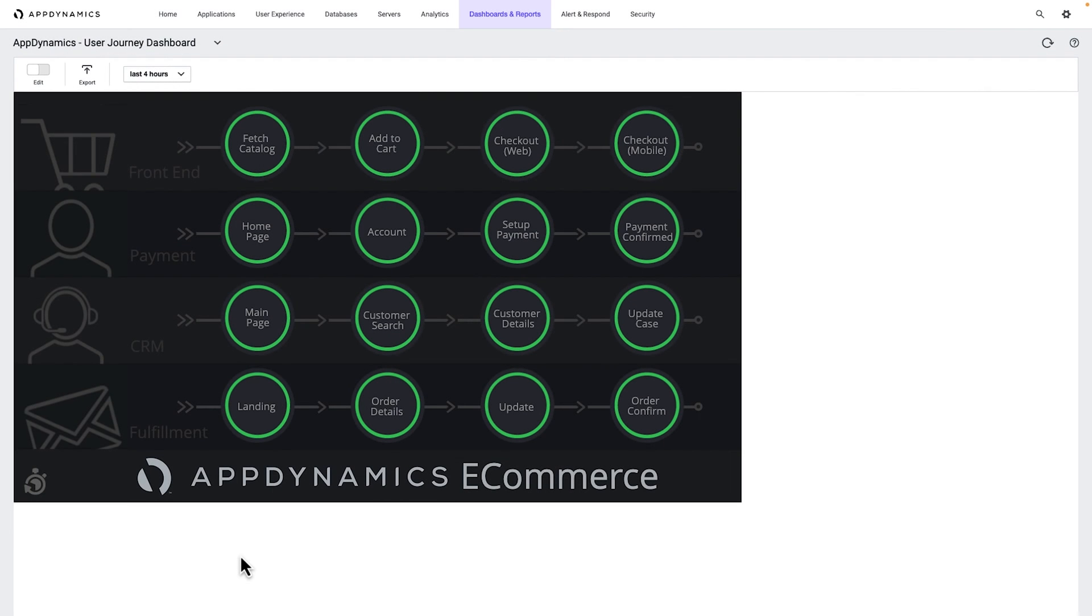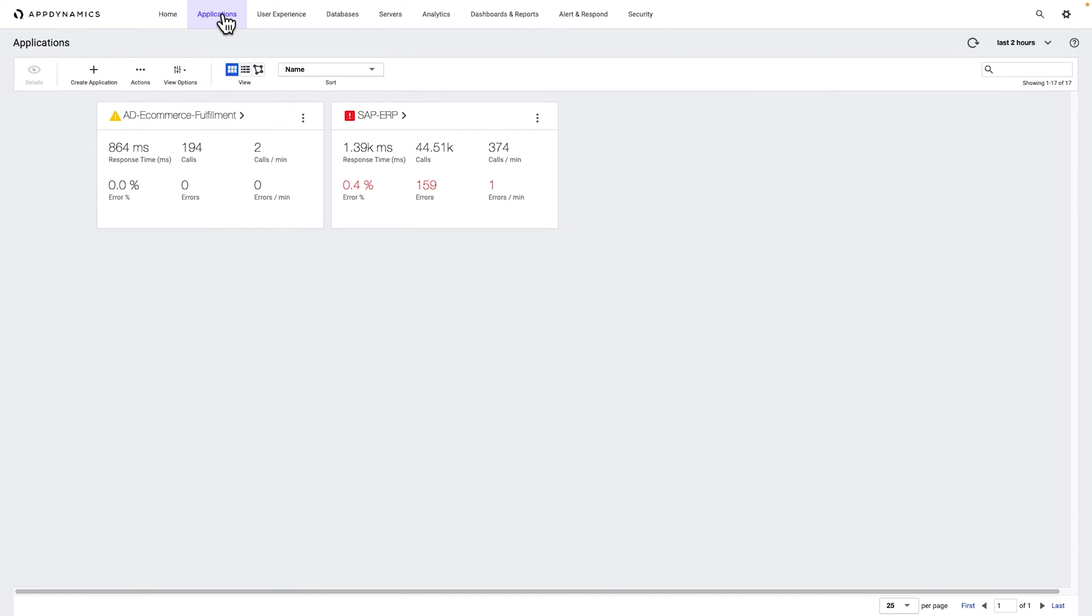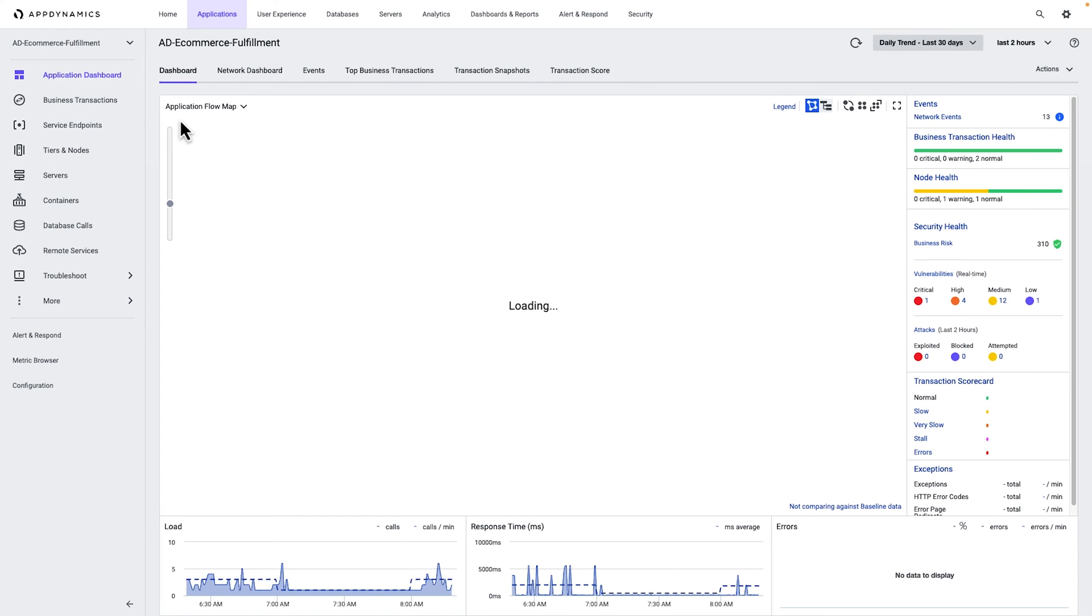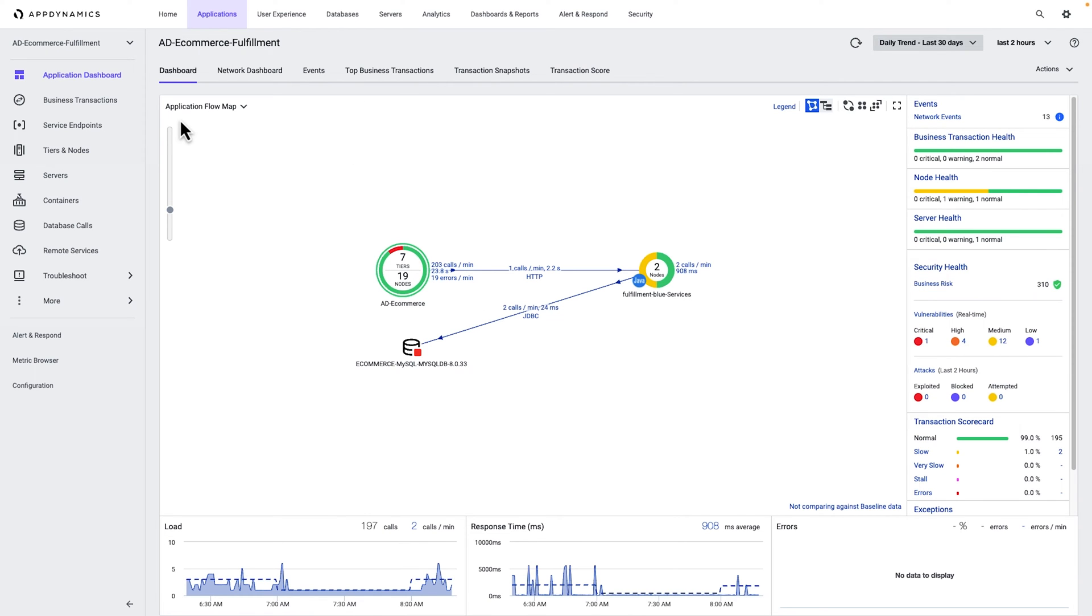Imagine you are the DevOps team lead for your company's eCommerce division. As a savvy technical organization, you and your team leverage AppDynamics to monitor the health and performance of Acme's eCommerce application, confident that AppDynamics catches and alerts on issues before the business is significantly impacted.